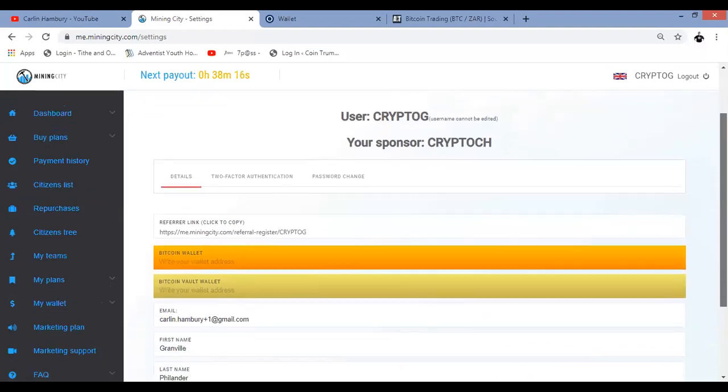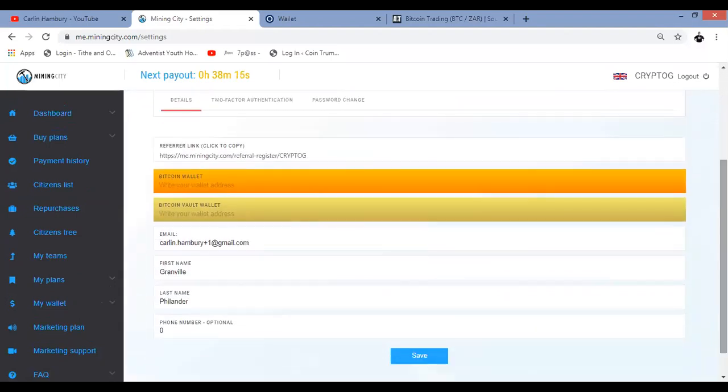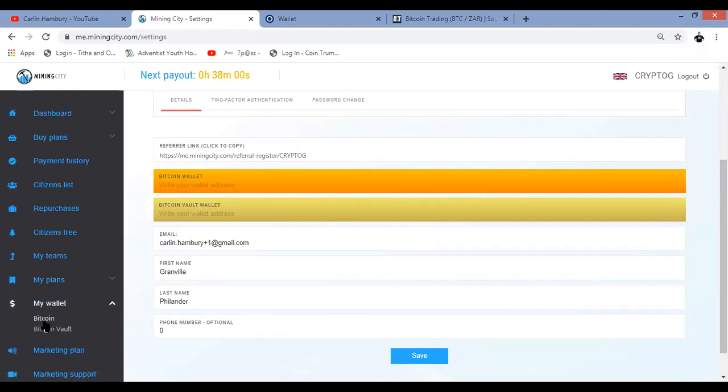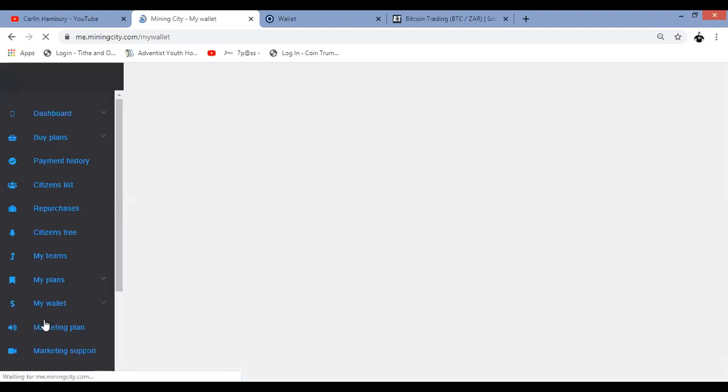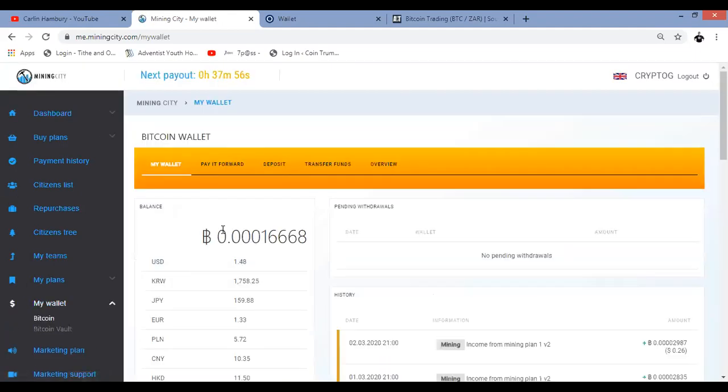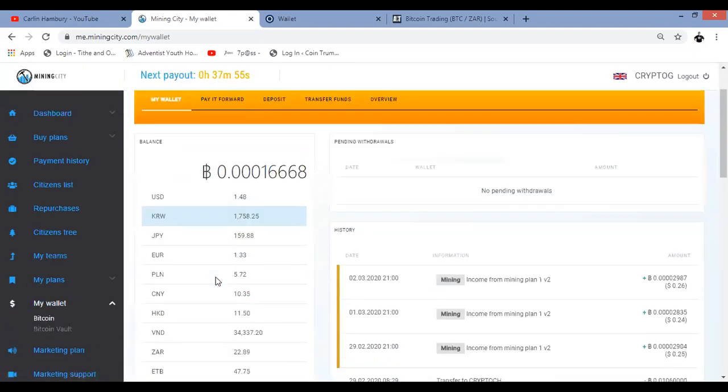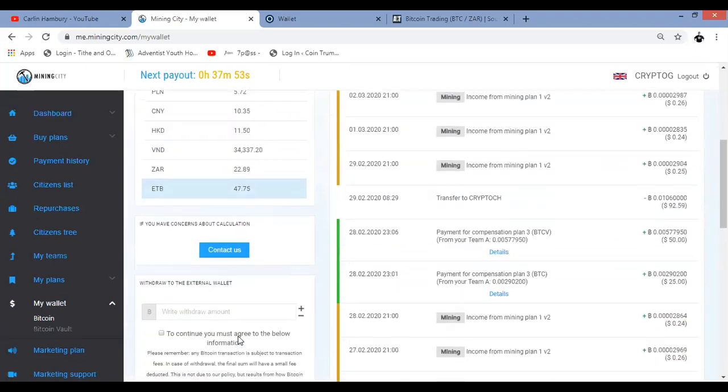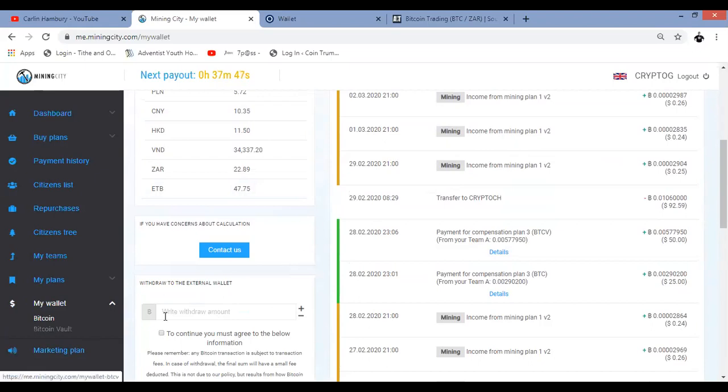Now remember this is important because when you do a withdrawal, this is where it's going to go to. So at the moment, I don't have a Bitcoin wallet address. So that means that if I try to do a withdrawal, if I go to my wallet and I go to Bitcoin and I decide I'm going to click on withdrawal with however much it is, it's going to tell me that I can't because I don't have a wallet address set up.